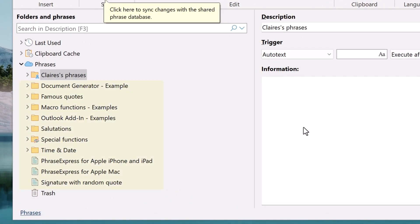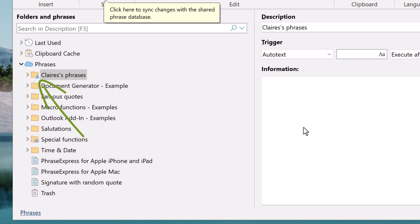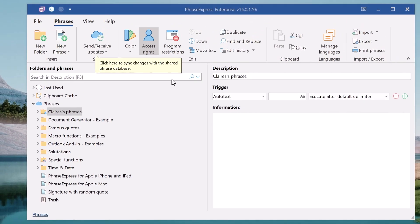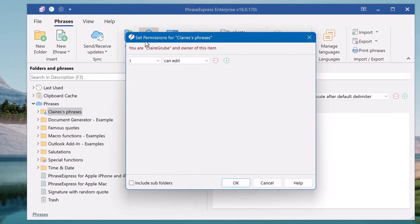And PhraseExpress downloaded the shared phrases and created a new folder which contains Claire's phrases and those phrases are only visible to her as you can see with this small icon. And the access rights have been configured so only Claire can see her personal phrases.